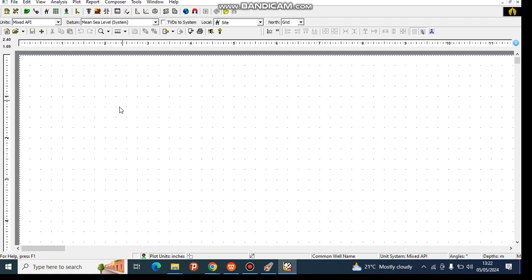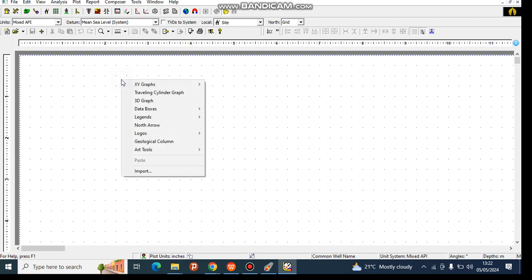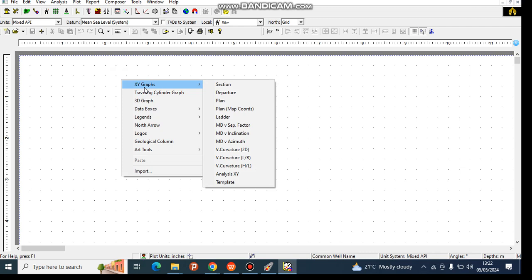We're going to plot our well in this plot here. How do we do this? You right-click and select what you want to view. You want to view the XY graph, you click on XY graph, you click section.